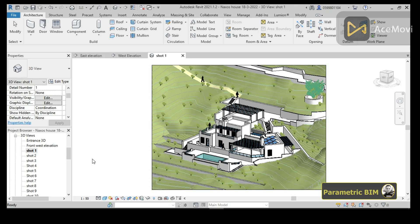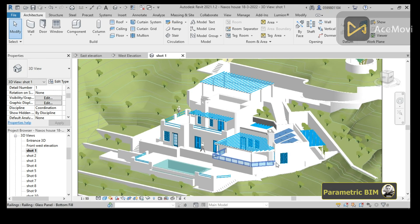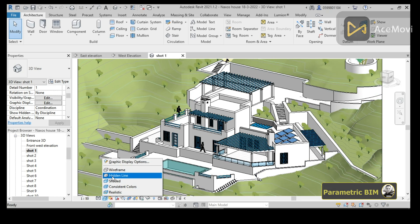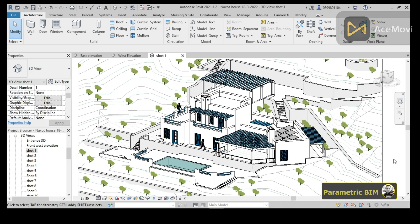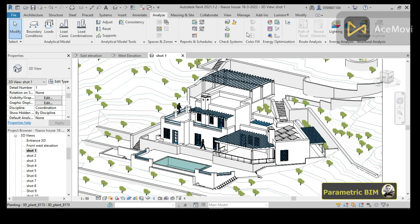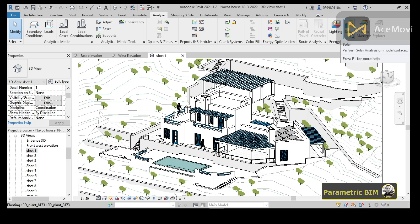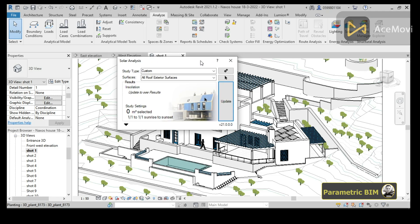Let's turn on hidden line. Now, the first thing you have to know is that you can perform the solar radiation analysis by going to the Analyze tab. Under the Analyze tab you can see the Energy Analysis section — we have Lighting and Solar. These are add-ins in Revit 2021 and 2022; before that there was a plugin called Insight, but now we have these built-in add-ins.